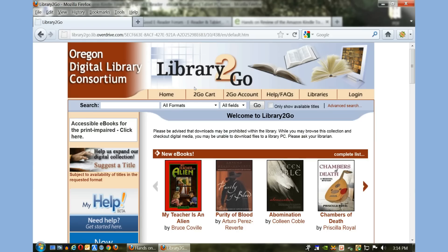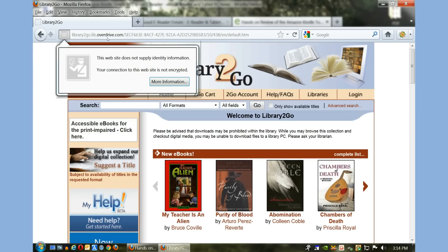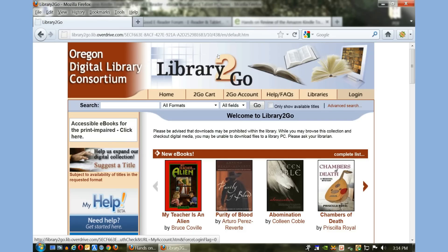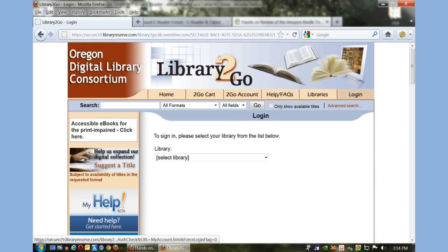Here is the main OverDrive website. The web address is library2go.lib.overdrive.com and what we want to do is log in to the service.